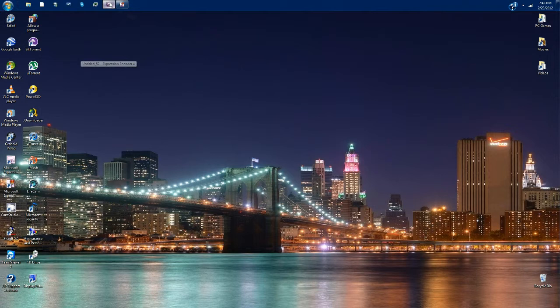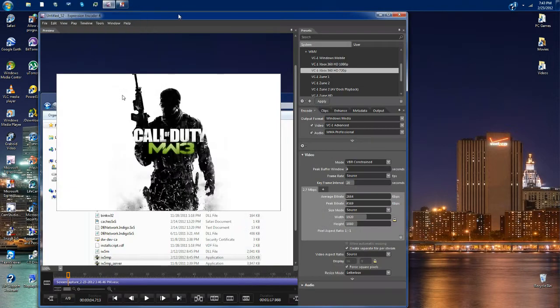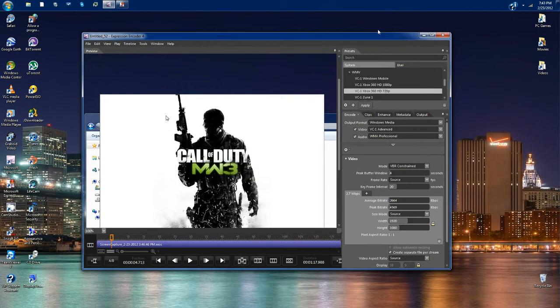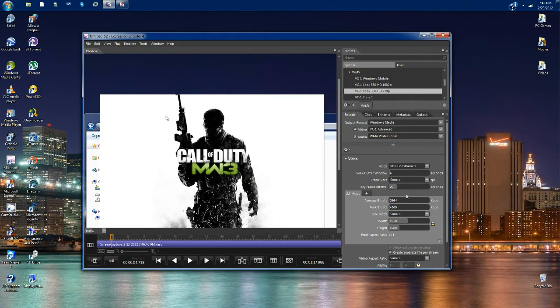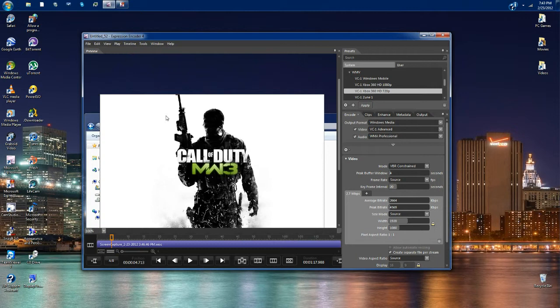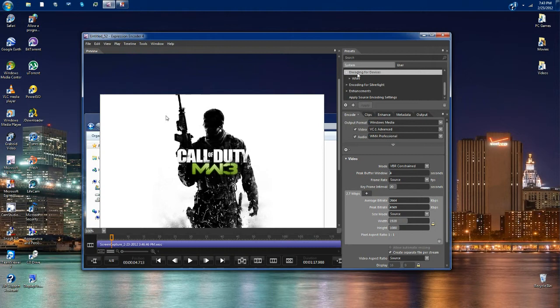First, you're going to want to open up Expression Encoder. Here's one of my YouTube videos. You can watch this video if you want to. Actually, you cannot watch this video because I did not upload it yet. But what you're going to want to do on the side over here is go under systems.